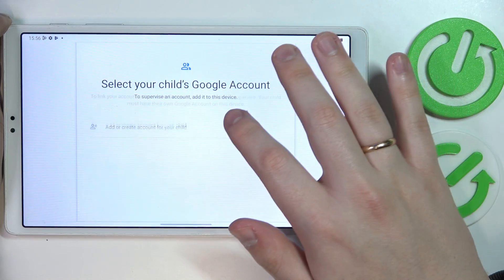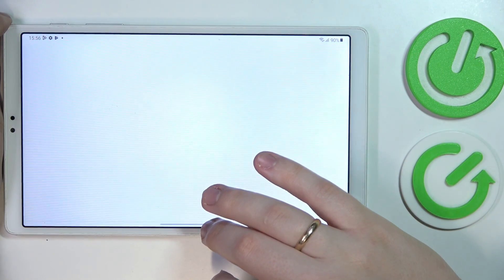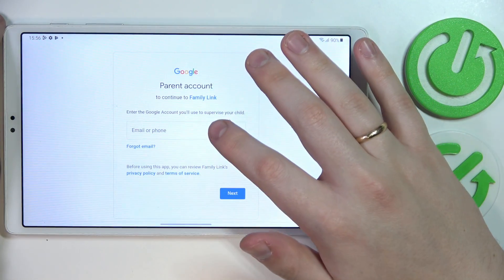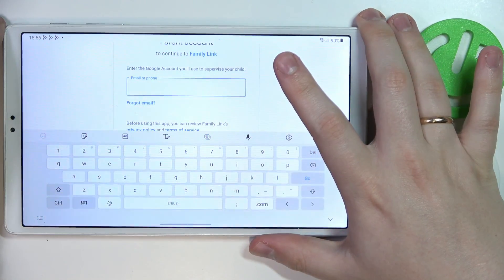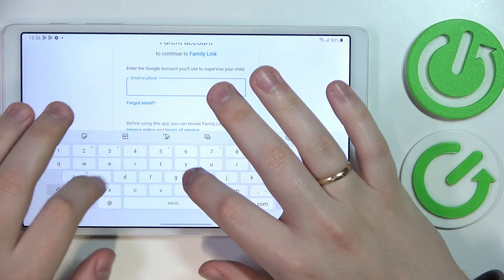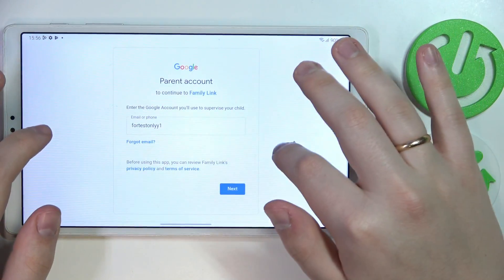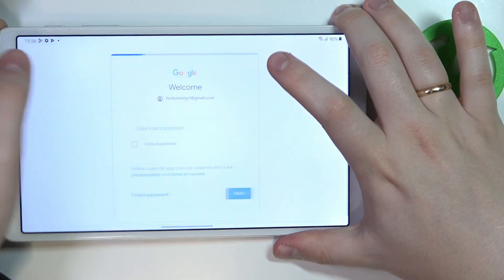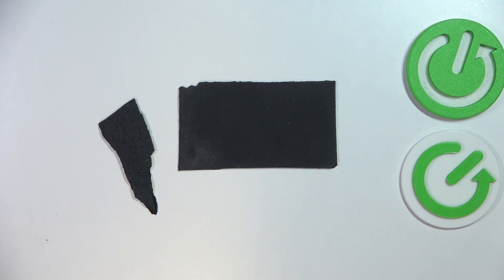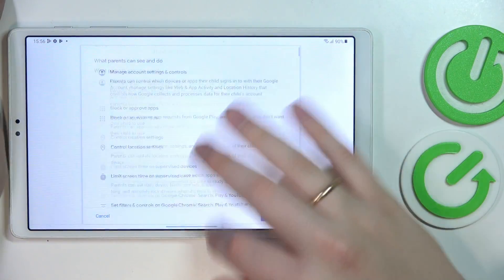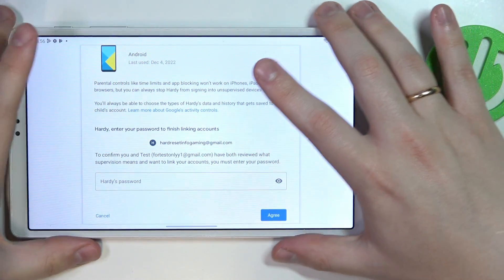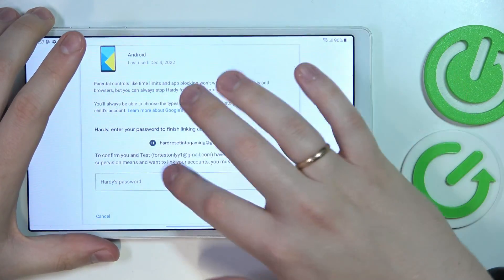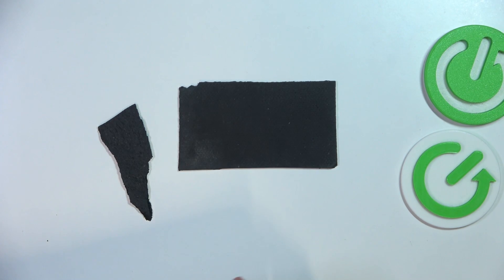Then choose the account that we have just added from the list. After that, enter the credentials for the Google account that will be used for supervising — that is the parent's account. So I'll enter the email, then the password off screen. Scroll the page all the way down, and in order to confirm the linking of both the parent's and child's Google accounts, enter the password to the child's Google account once again.